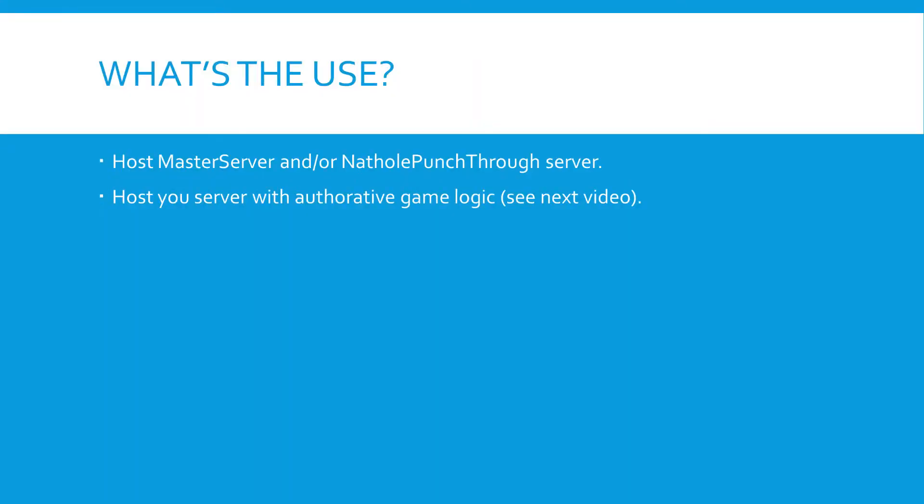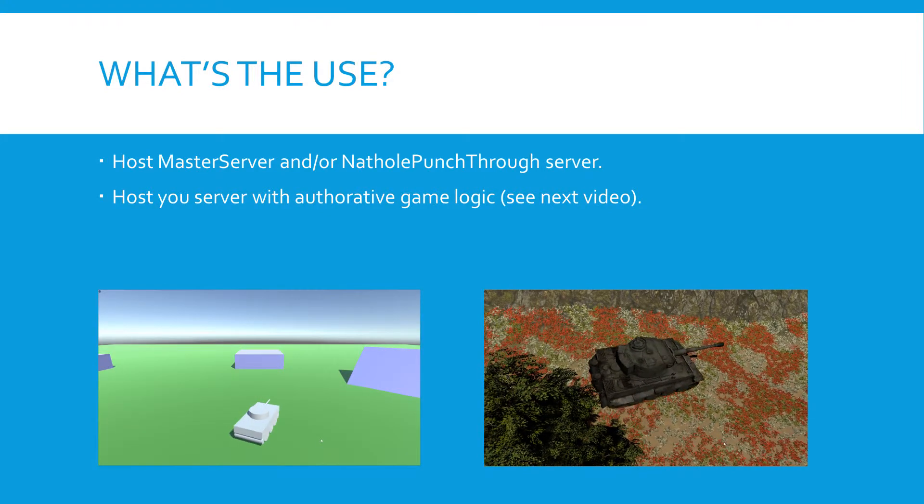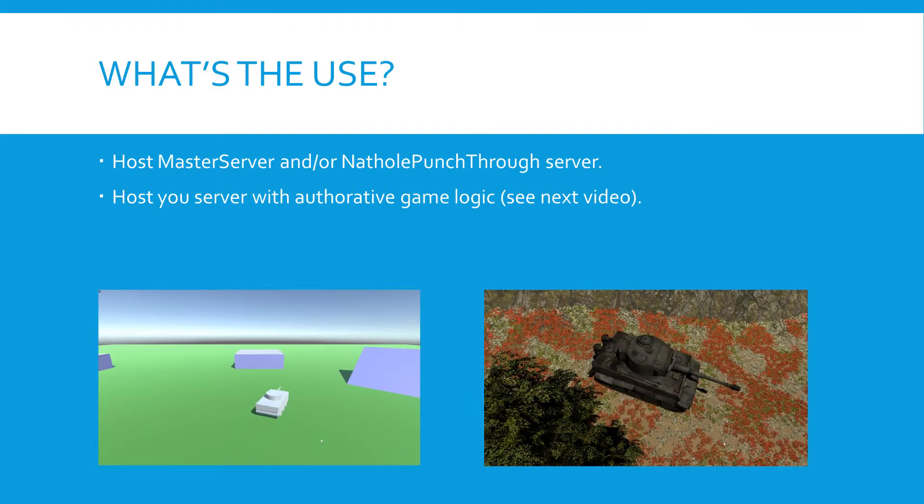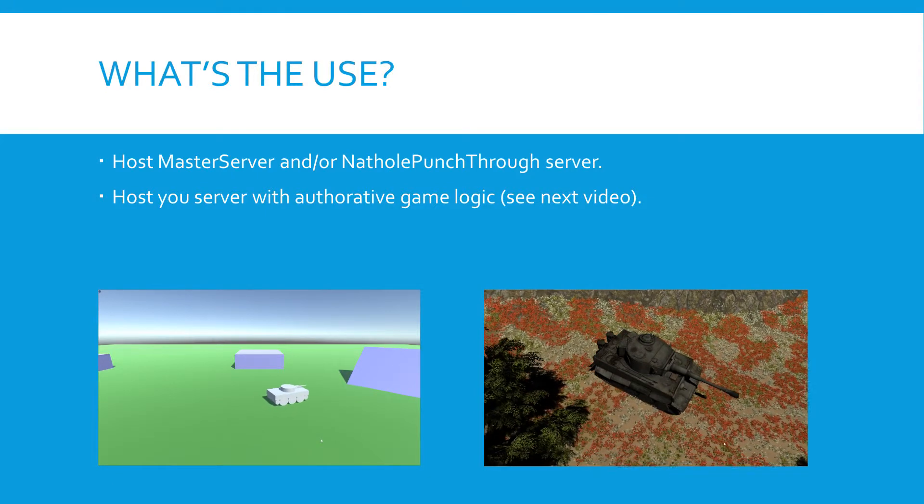So what's the use of an Azure VM? Well, you can host your master server and/or your NAT hole punch-through server, and you can host your server with authoritative game logic, which we briefly discussed in a previous video. Next video will all be about authoritative game logic servers. I've included a quick preview of what's to come here below.